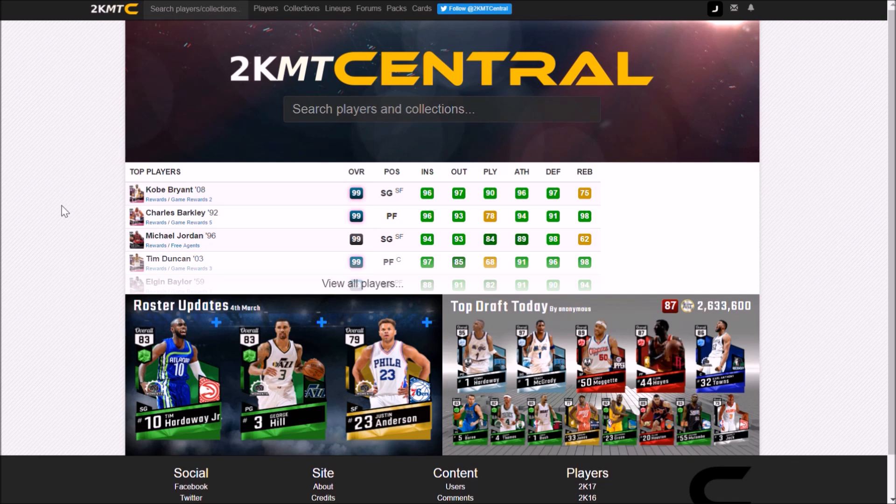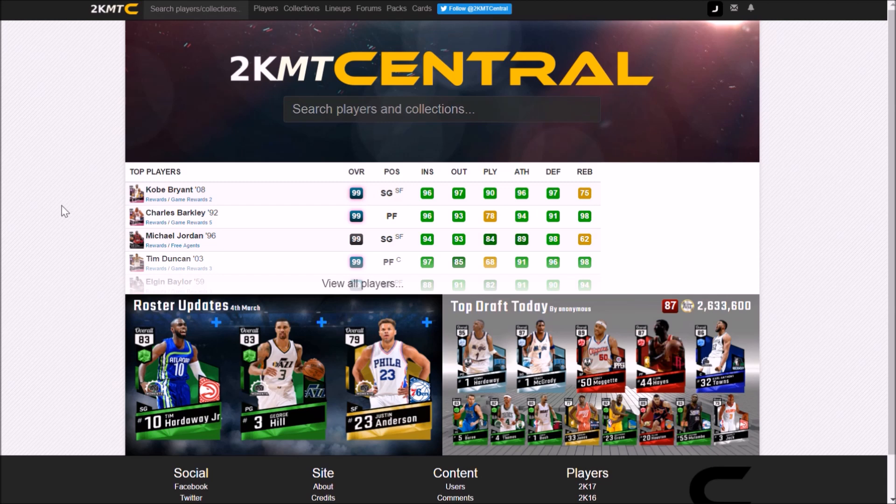I don't have the MT to make this squad so I can't do it on actual 2K, but I have played with a lot of the players at different times so I know what I'm talking about. I've got some of your suggestions from Twitter for the players, so enough talking, let's just jump into it.